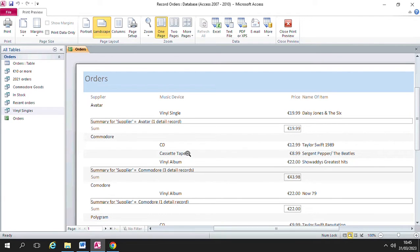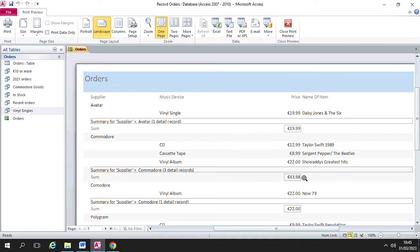There's the three music devices, here's the three items and the three prices, and you can see underneath, it's added up the prices, the three prices, and the total is £43.98.